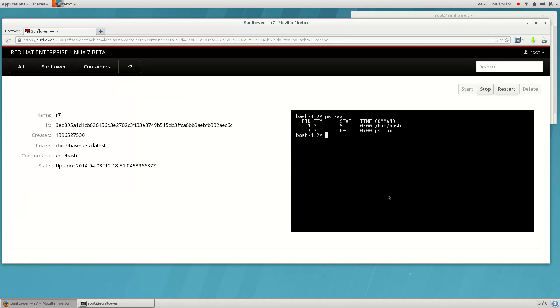Notice that inside a Docker container, nothing else is running but the process that we started earlier. This is part of what makes Docker containers lightweight as compared to virtual machines.